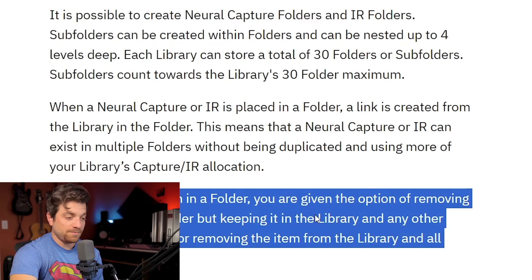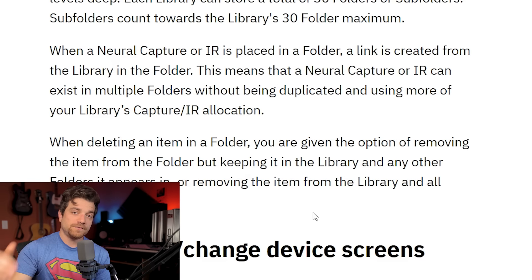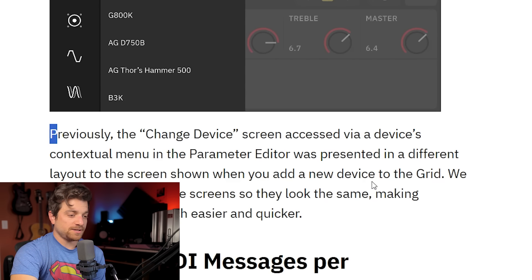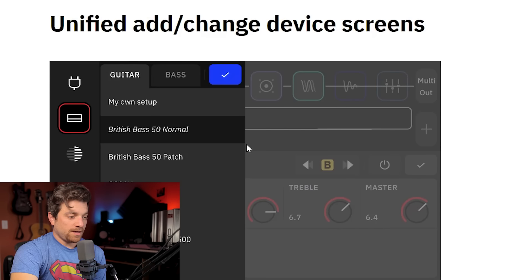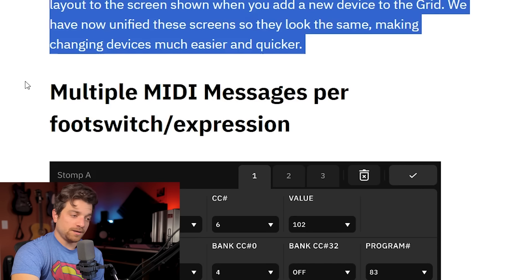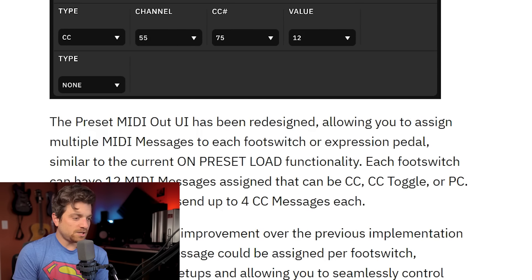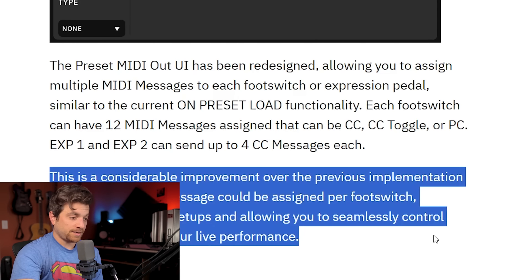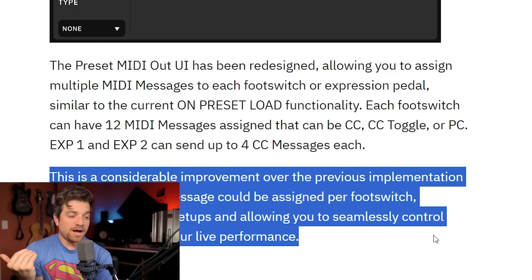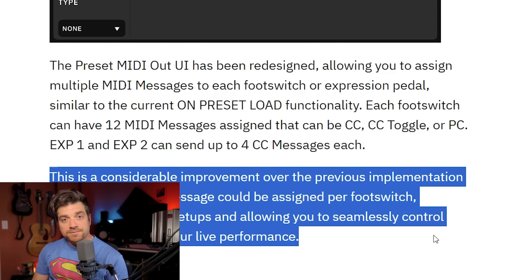Now some quality of life updates: we've got custom folders. File organization has been needed from day one, so this is cool. Custom folders allow you to better organize your neural captures and impulse responses. Neural captures are stored in the neural captures library, impulse responses in the impulse response library — libraries can store 2,048 each. You can create neural capture folders and IR folders, and sub folders can be nested up to four levels deep. You can also delete things from a folder without deleting them from your Quad Cortex, so you can keep a library while having a curated folder of go-to's.